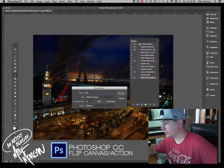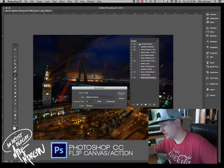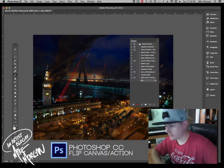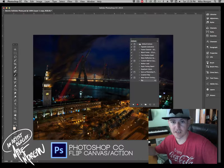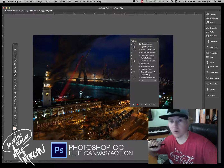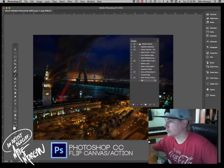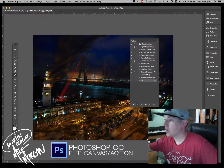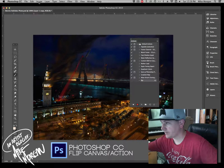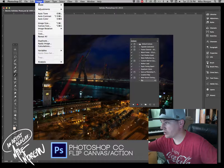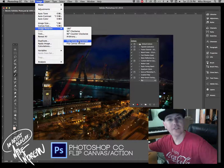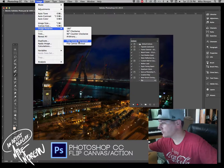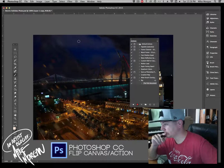Once I hit this record button here, it's going to record any steps that I make until I stop the recording. So I'm going to tell it to flip the canvas. The way we do that is we go to Image, Image Rotation, Flip Canvas Horizontal — and that's going to flip it.